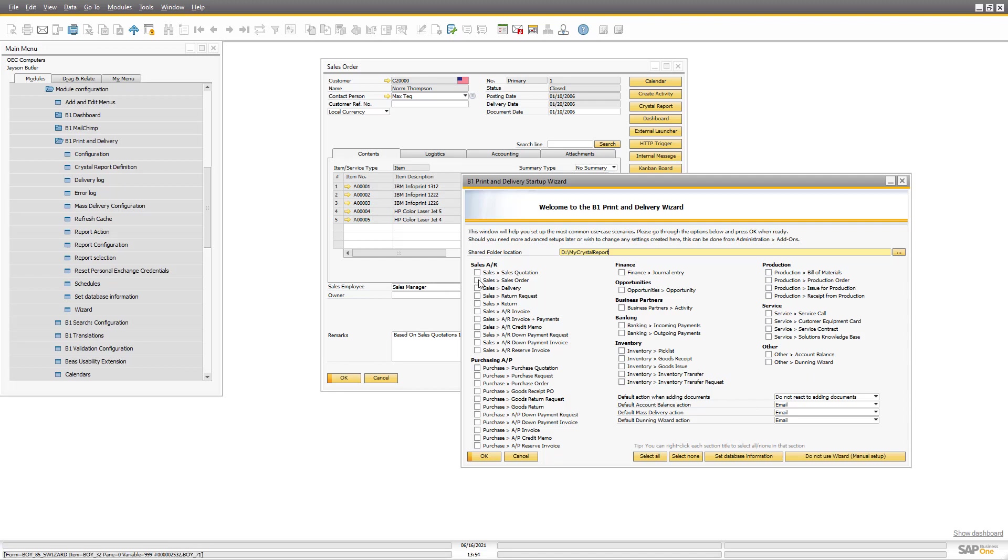And then you can see there's a checkbox for every place we support. There's all the sales documents, all the purchase documents, finance, opportunities, business partners, banking, inventory, production, services and things like account balances. Let me do a very simple one and just say let's do sales order and let's do account balance, nothing more. But you can turn every single one of them on if you need to.